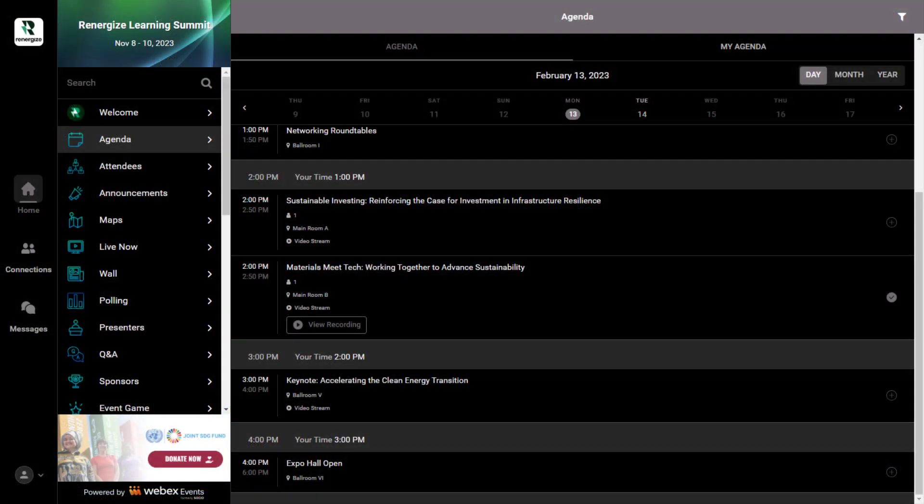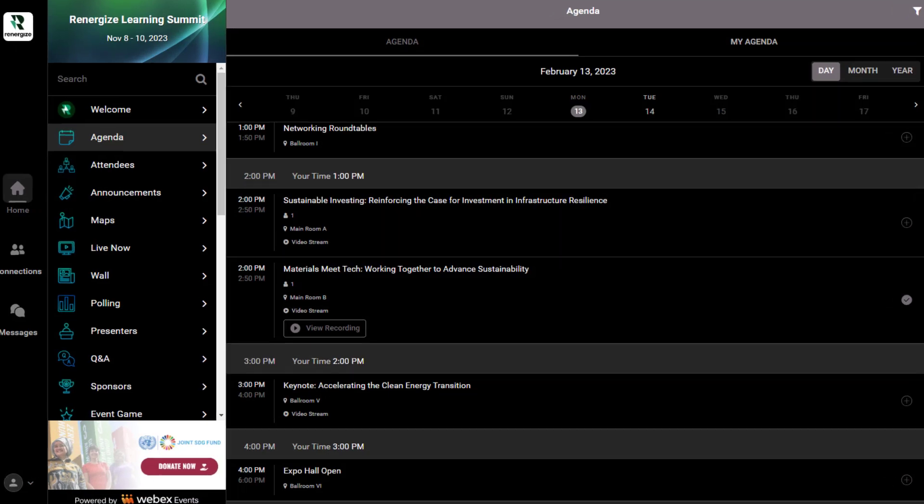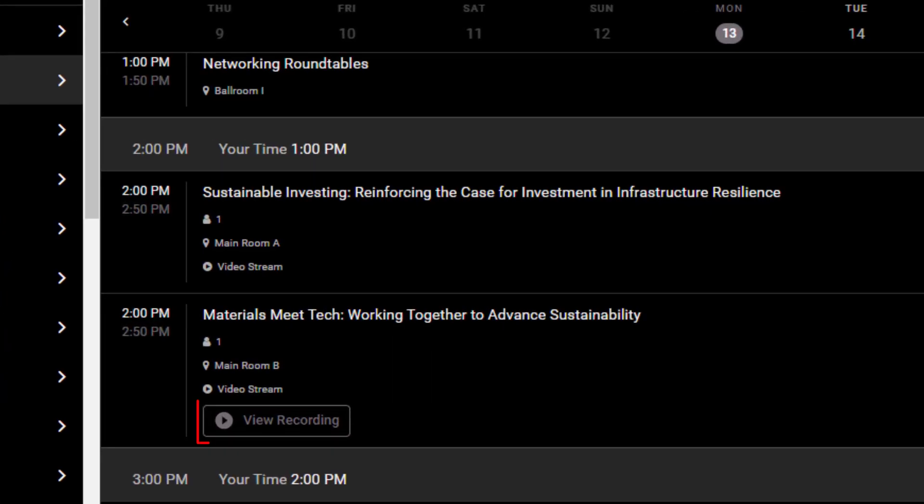When you add a recording to an agenda session, the View Recording button replaces the Join Livestream button 15 minutes after the session's end time.